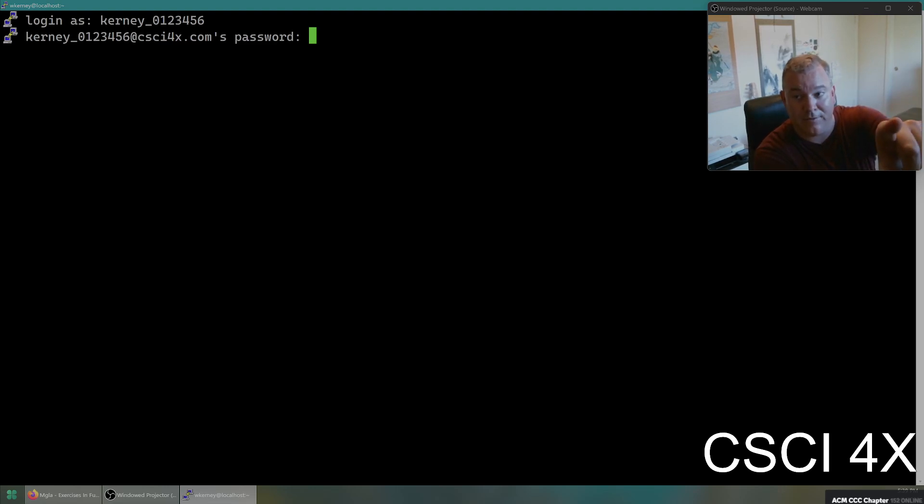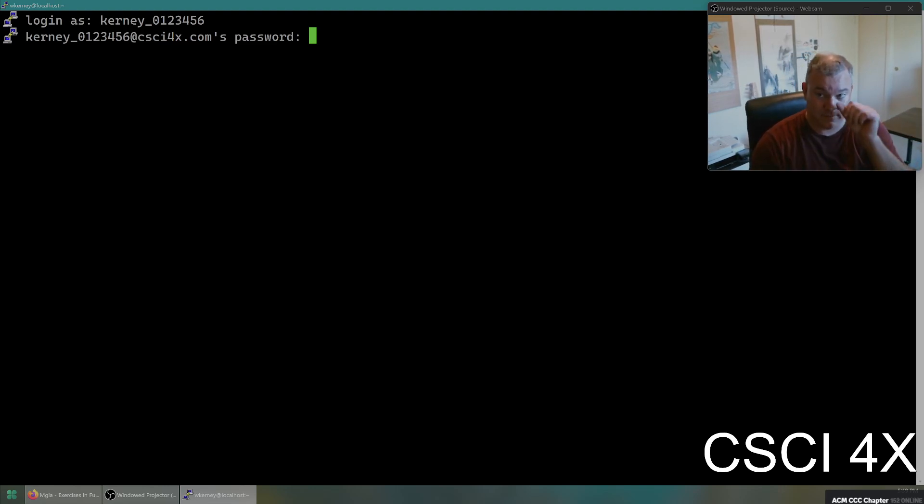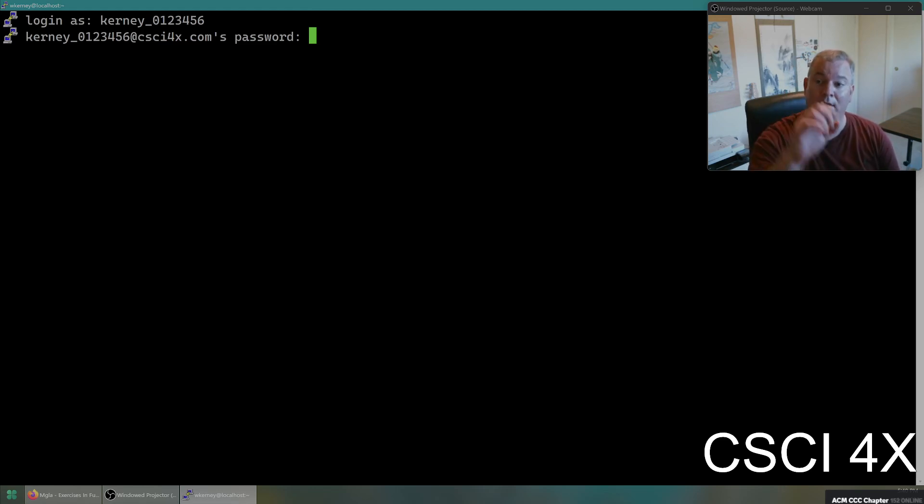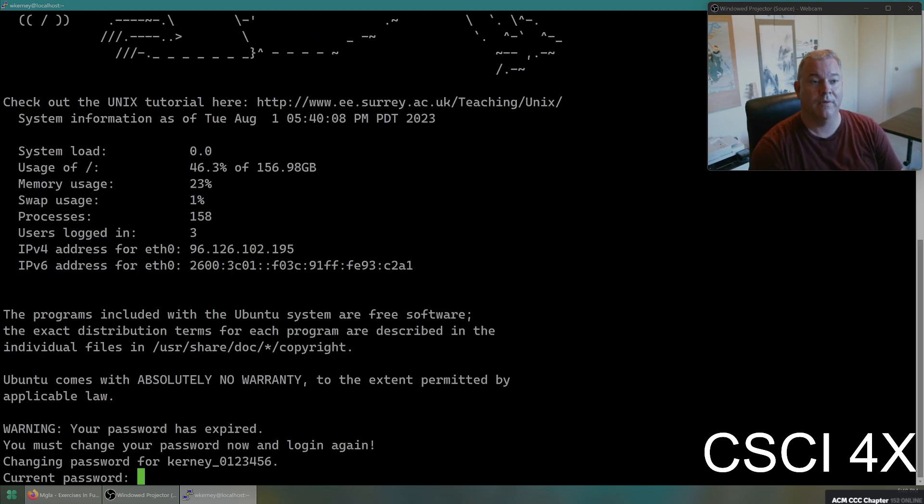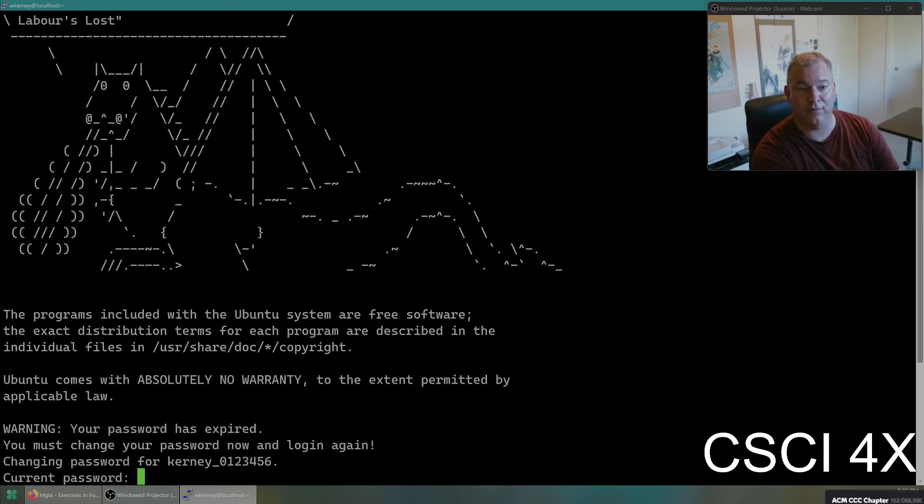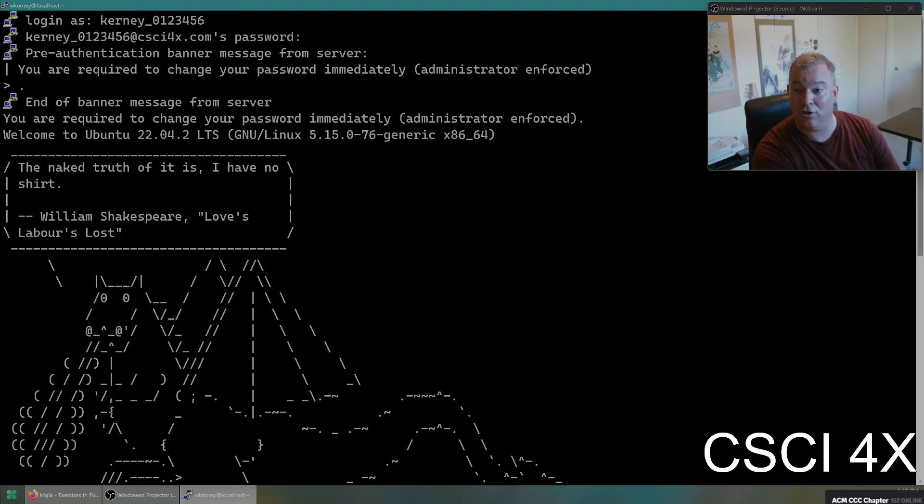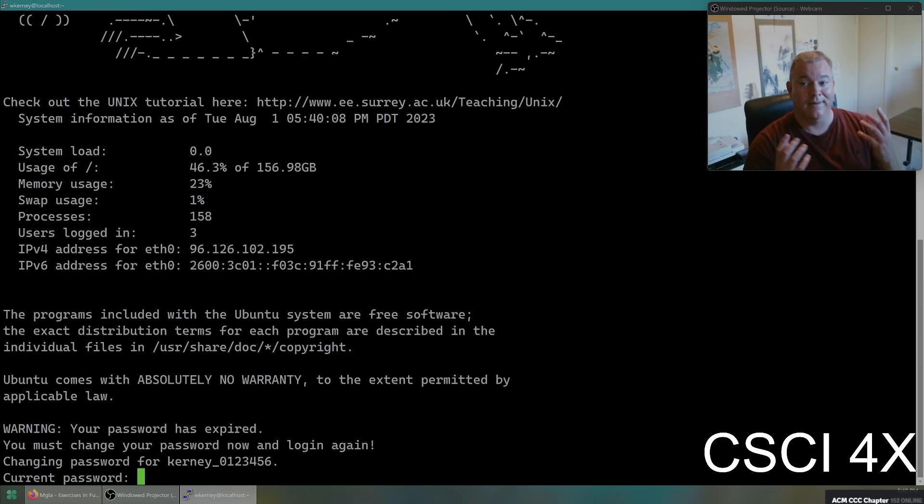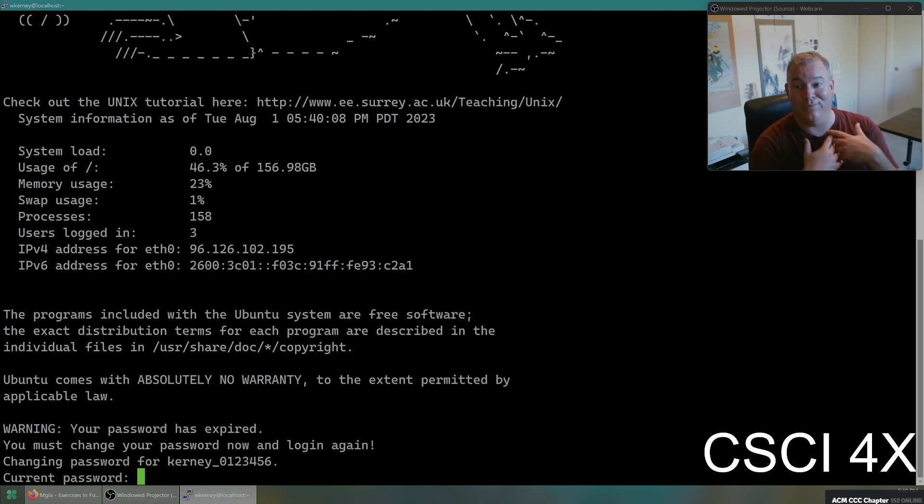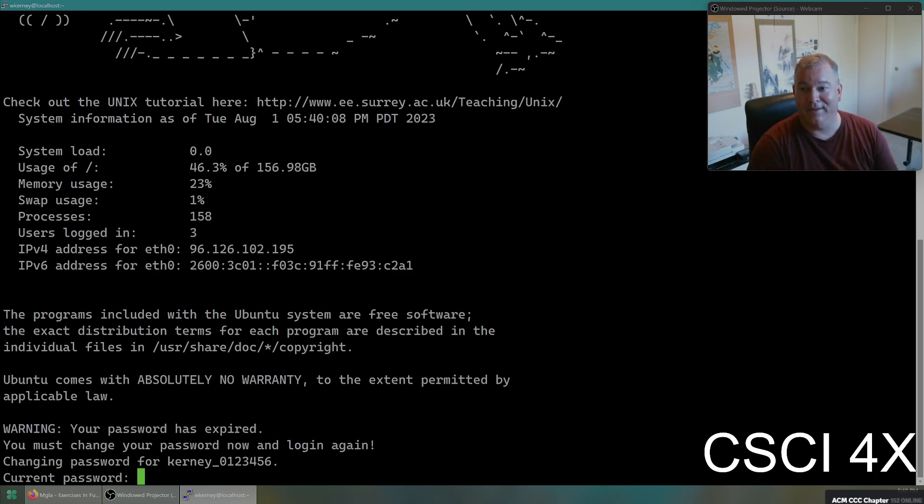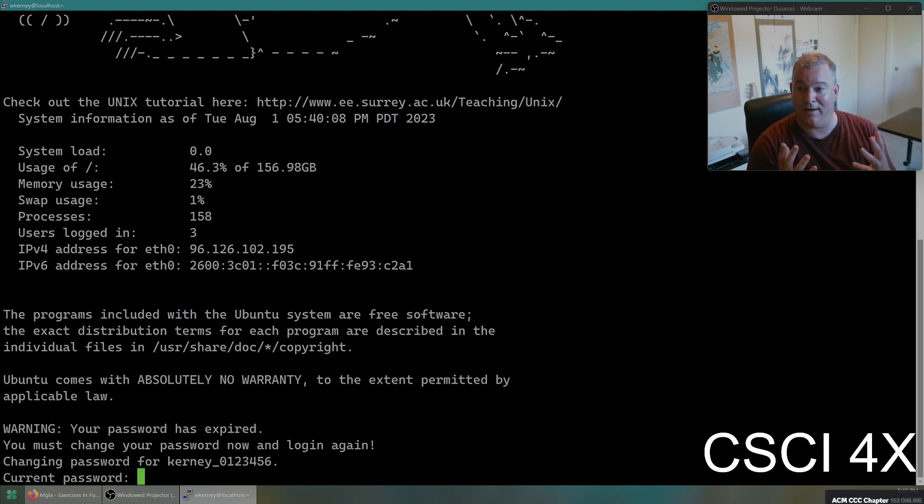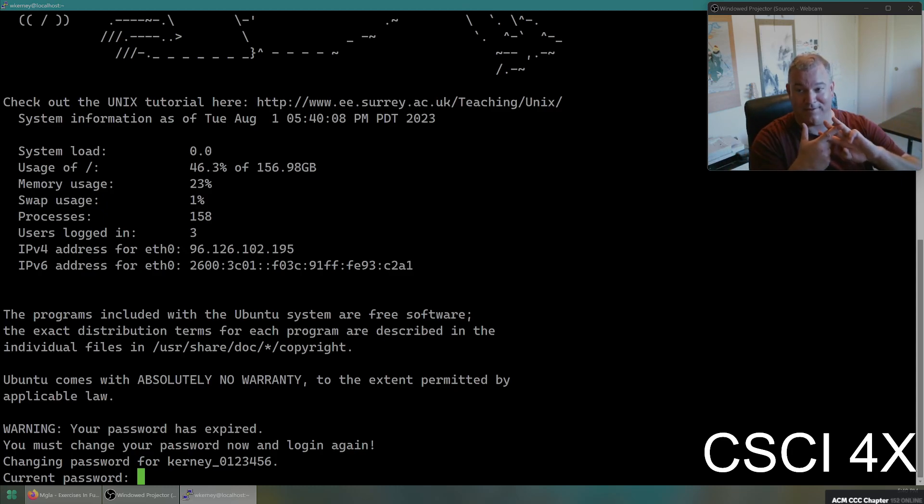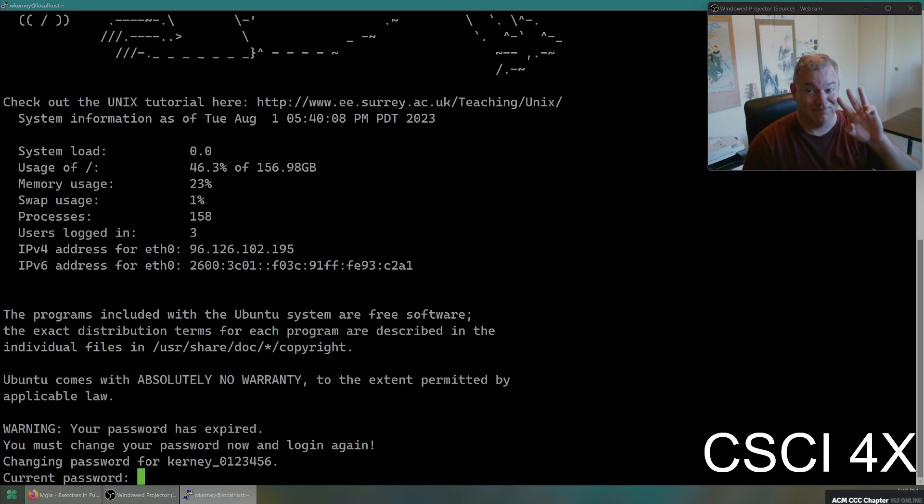So I'm going to type in again Kearney underscore 0123456. Notice that none of the characters appear on the screen here. This is something that confuses people a lot of times. It's a security measure so that people don't know how many letters are in your password if they're looking over your shoulder. I hit return, and when you log in, it is going to give you a message you have to change your password immediately because that is not as secure a password as you can imagine.